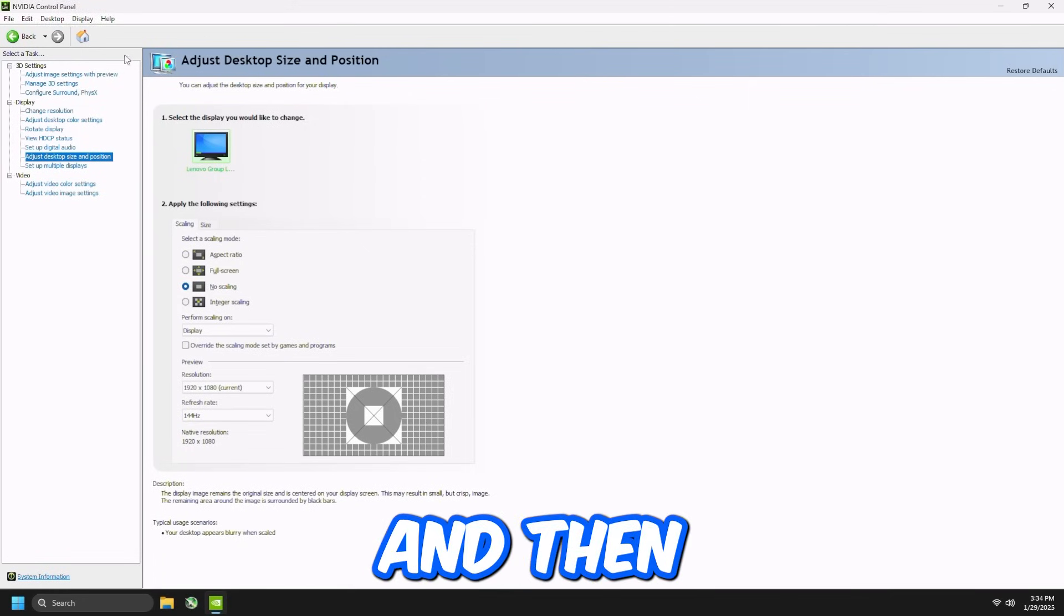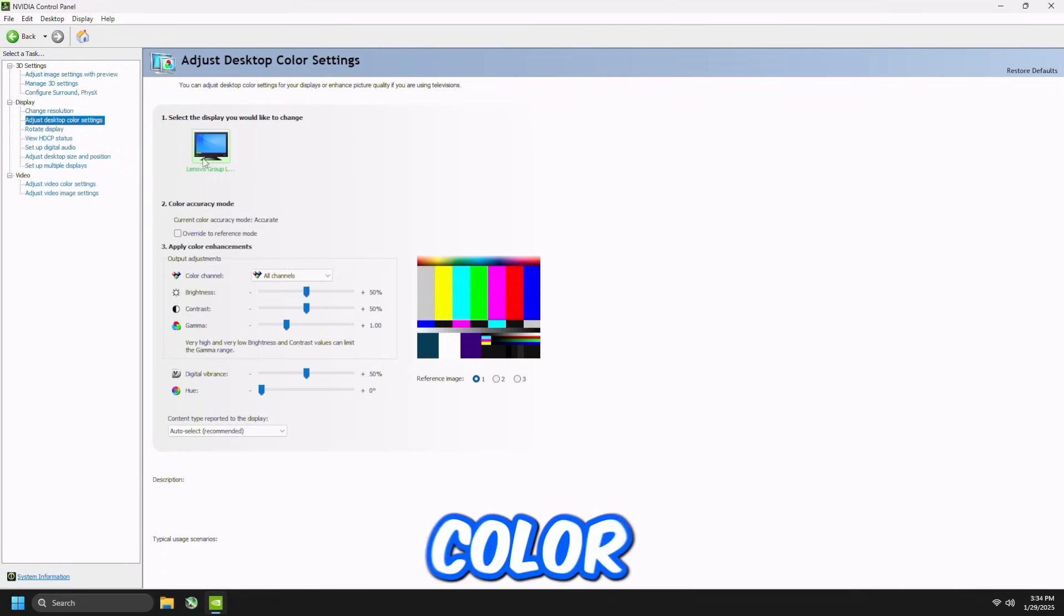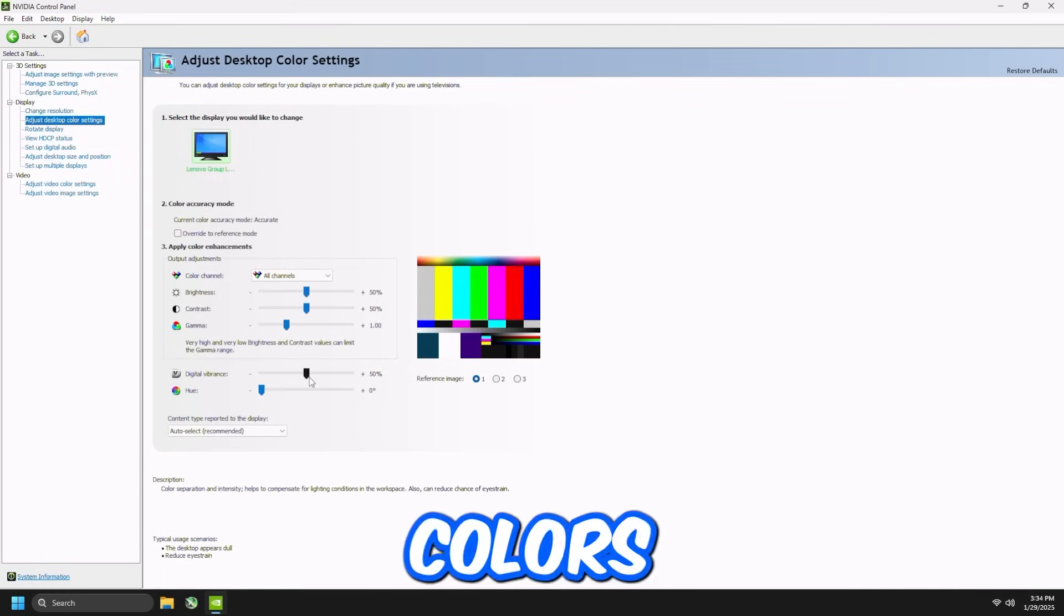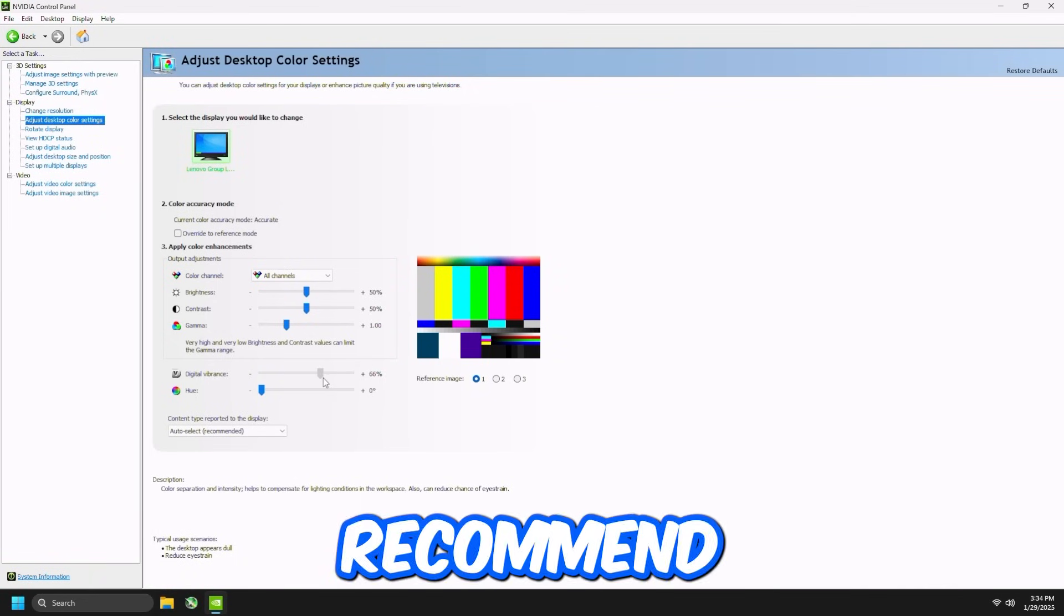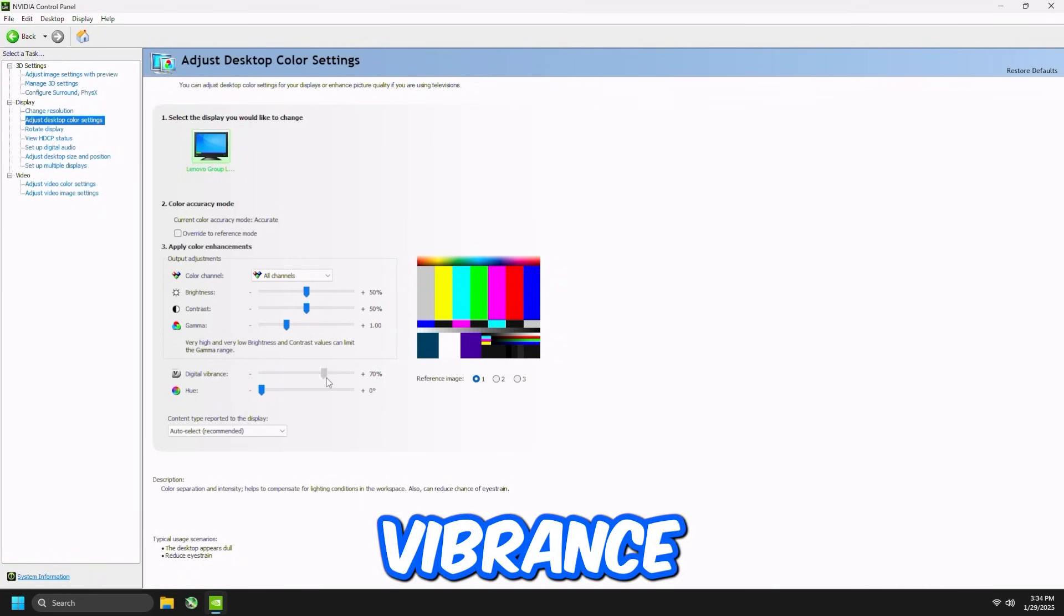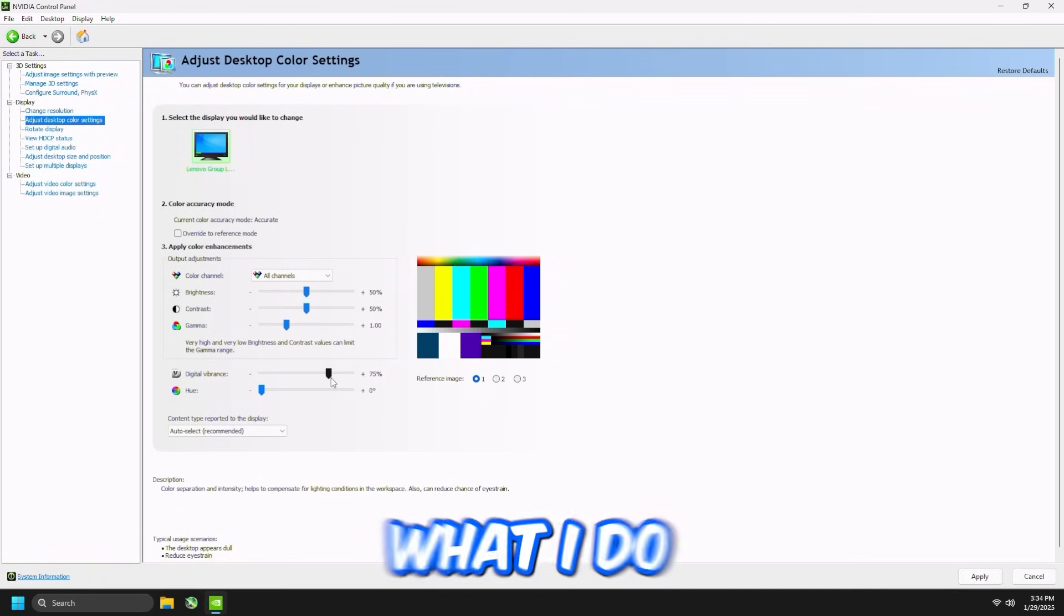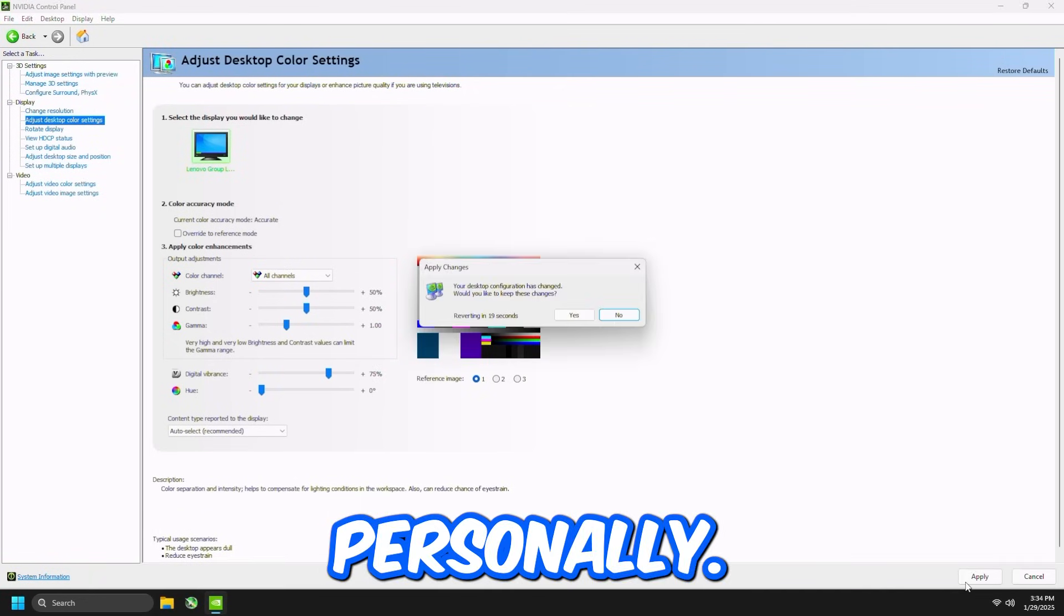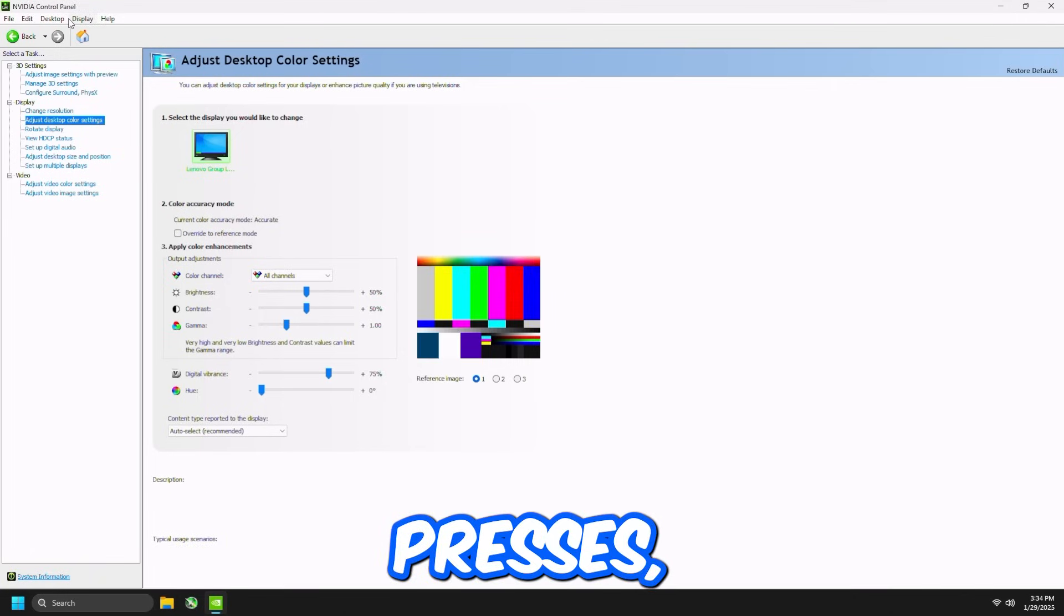And then we're going to go to Adjust Desktop Color Settings. If you like making your colors look a little bit more vibrant, I recommend setting Digital Vibrance to 75%, which is what I do personally. Then press Apply, press Yes.